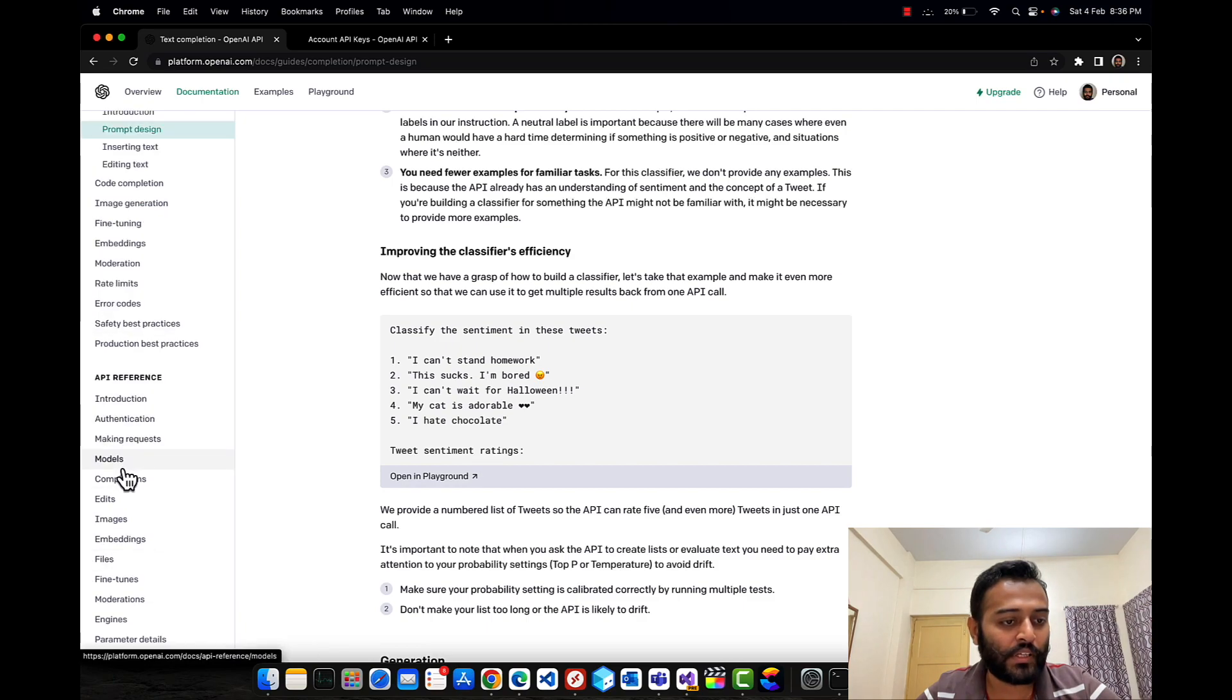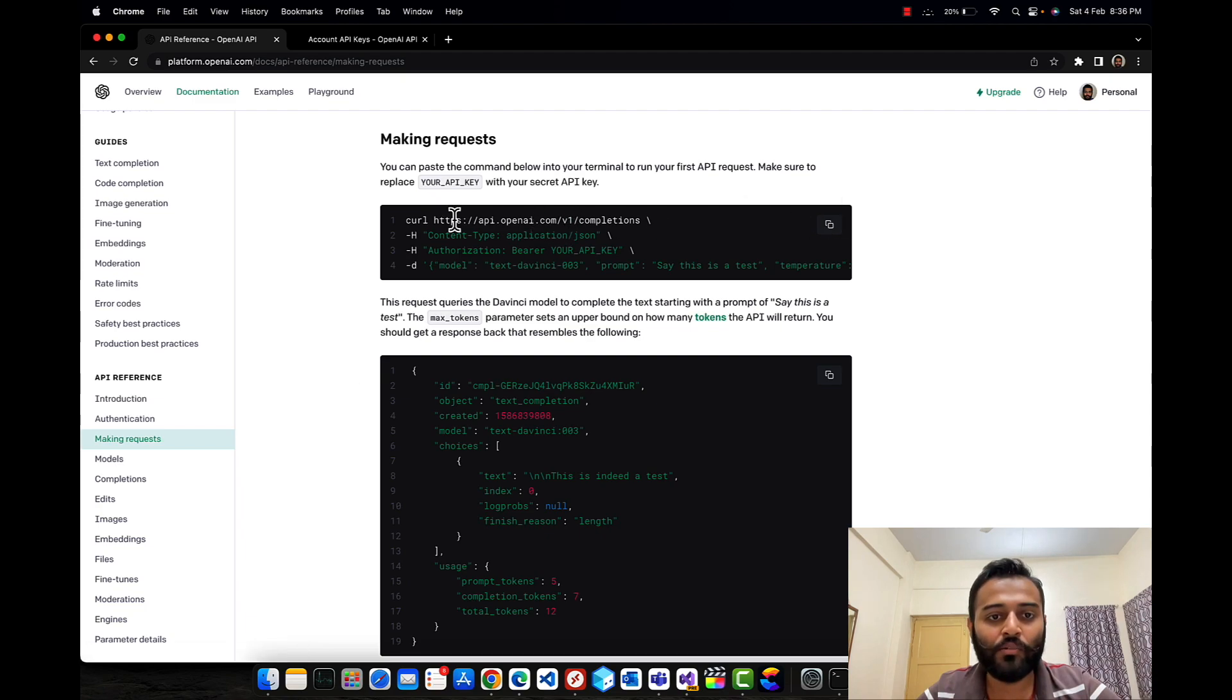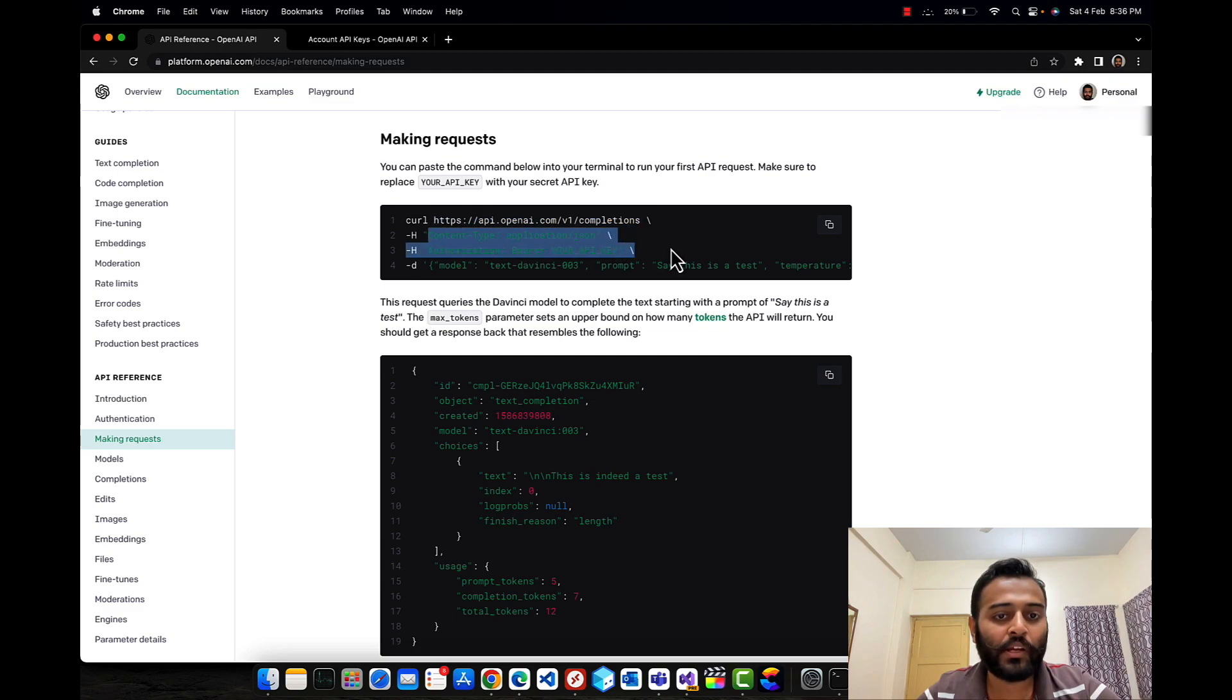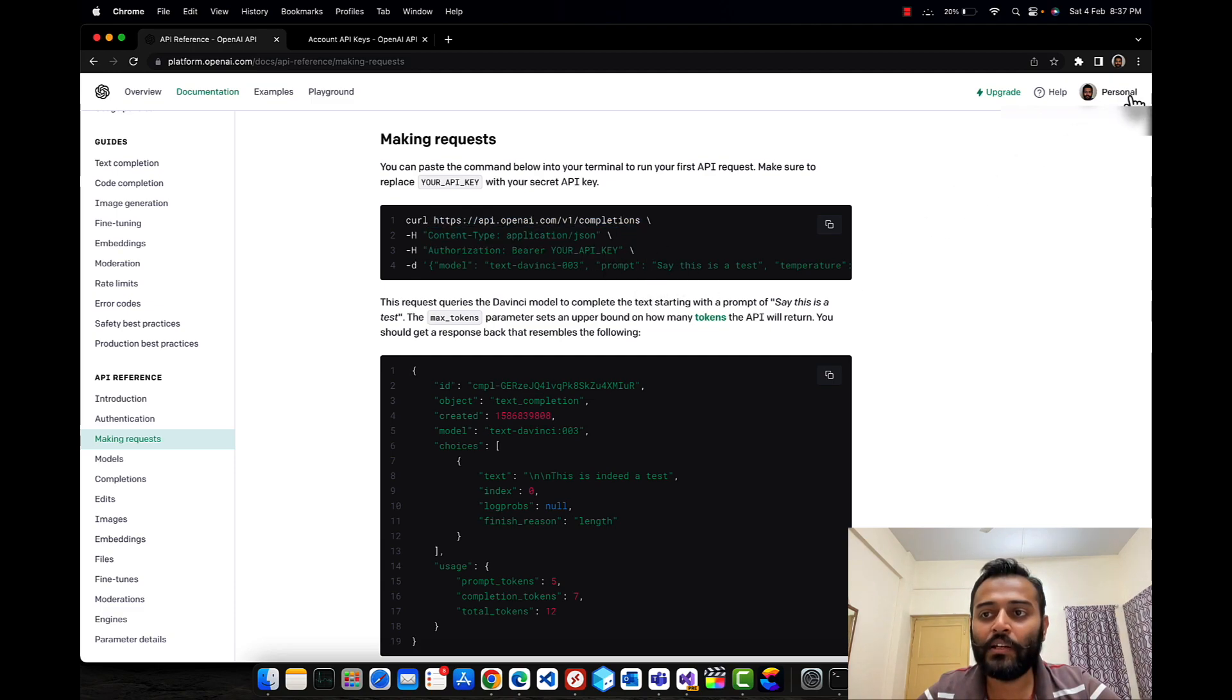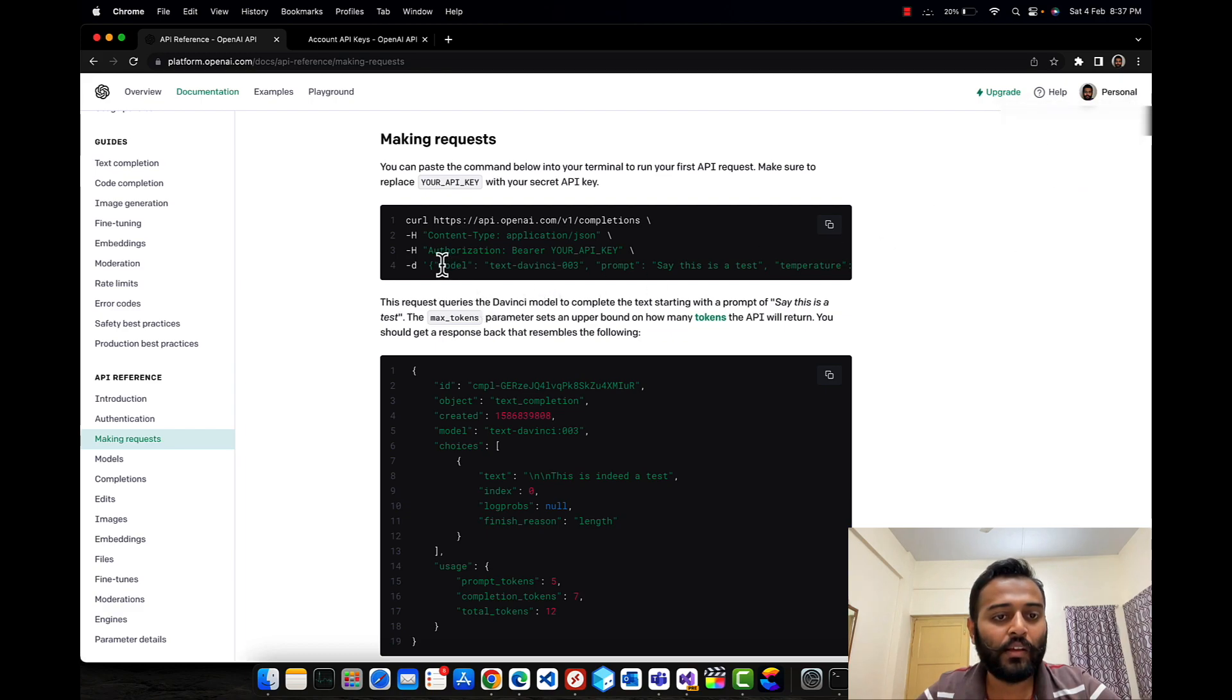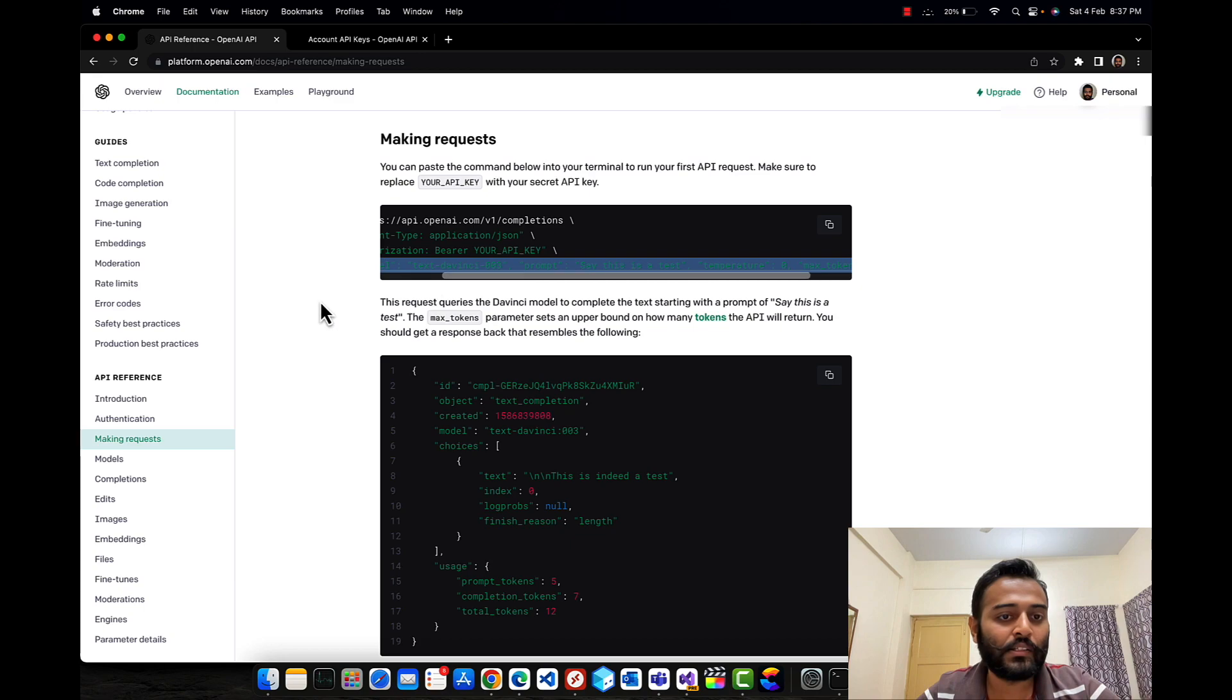If you go to the API reference here and click on making requests, this is how we'll be making the request. This is our endpoint, the content type and authorization API key. You can get the API key from here - view API keys under your profile.